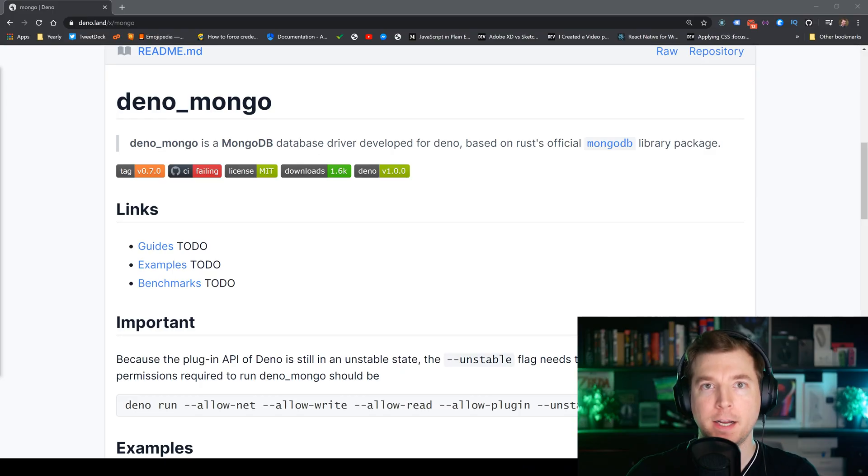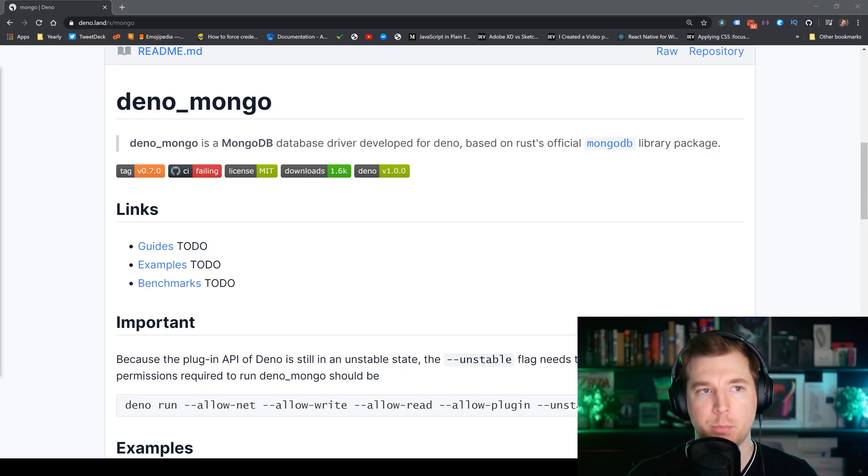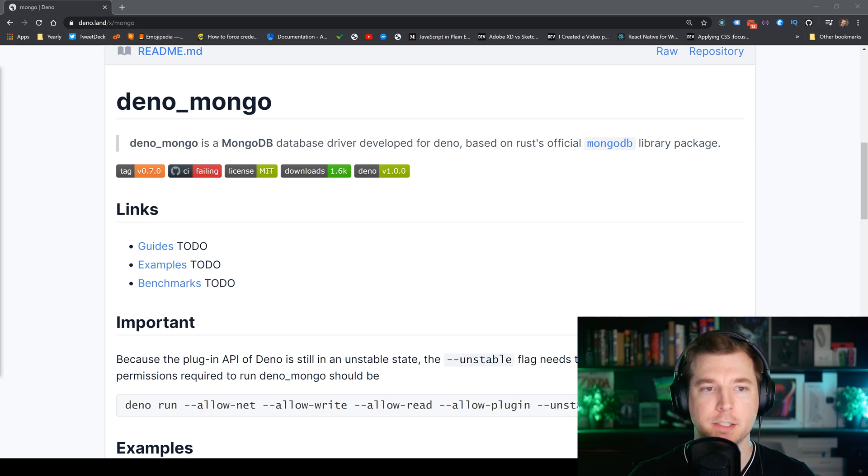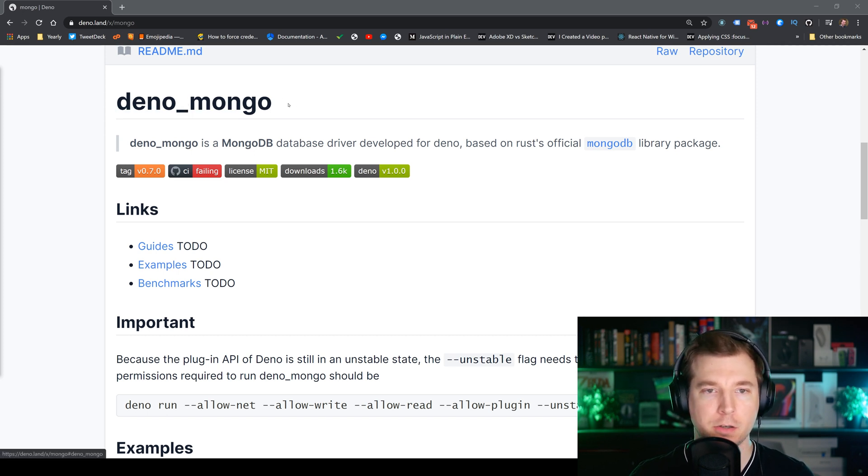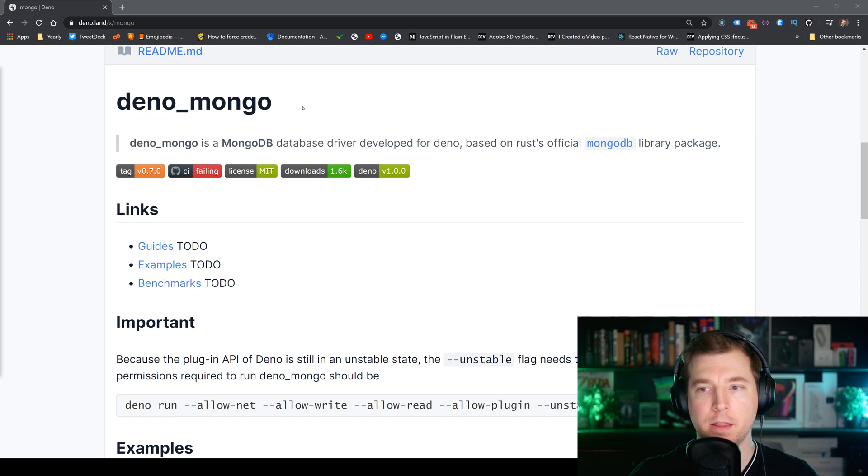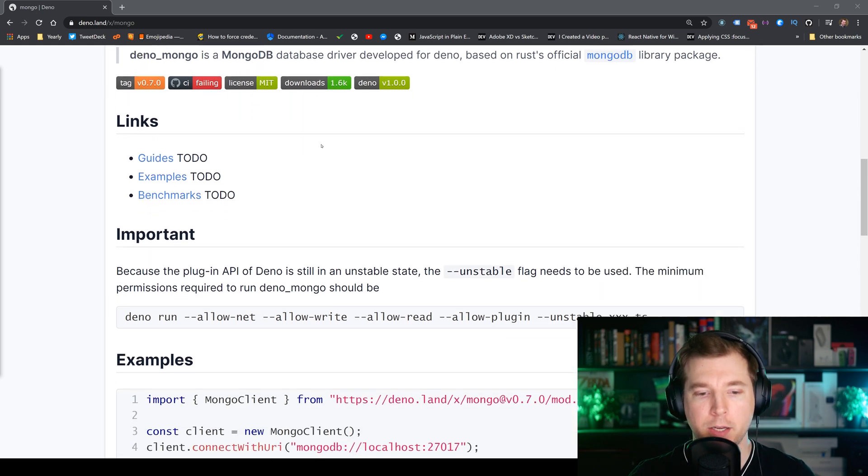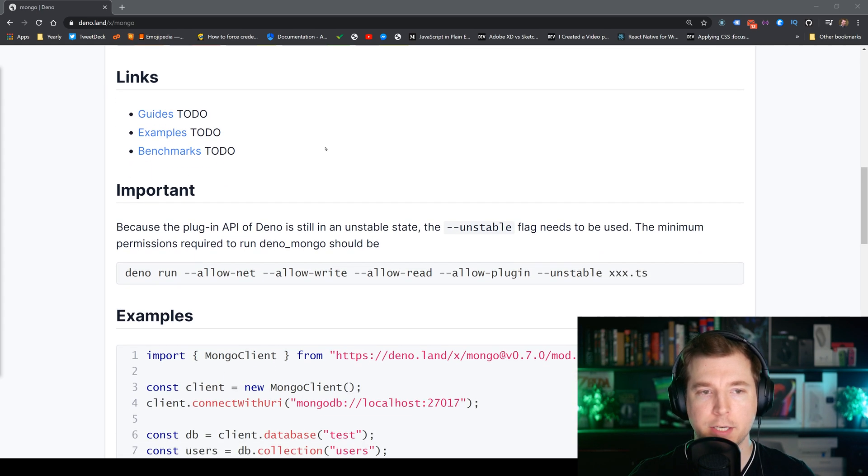Deno Mongo is a MongoDB driver for our Deno application so we can connect up to the database. Let's jump in and have a look at it. We can find Deno Mongo on the official library of Deno third-party packages and it's just called deno_mongo. I'll link them in the description below but in order to get it up and running all we need to